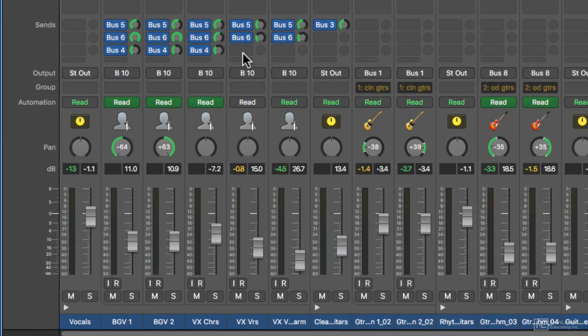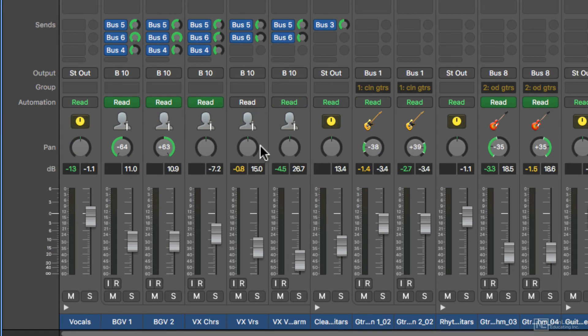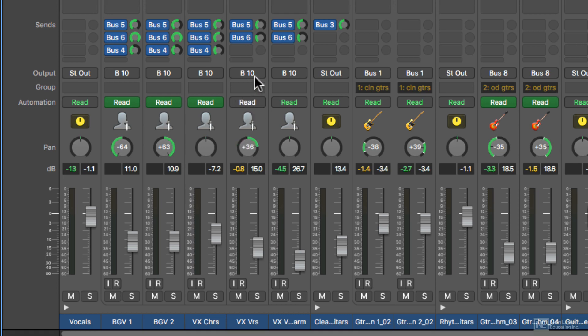Then the signal goes to the volume fader, then it goes to the pan knob. And I know that seems weird because of the way they're placed, but the signal actually hits the fader first.